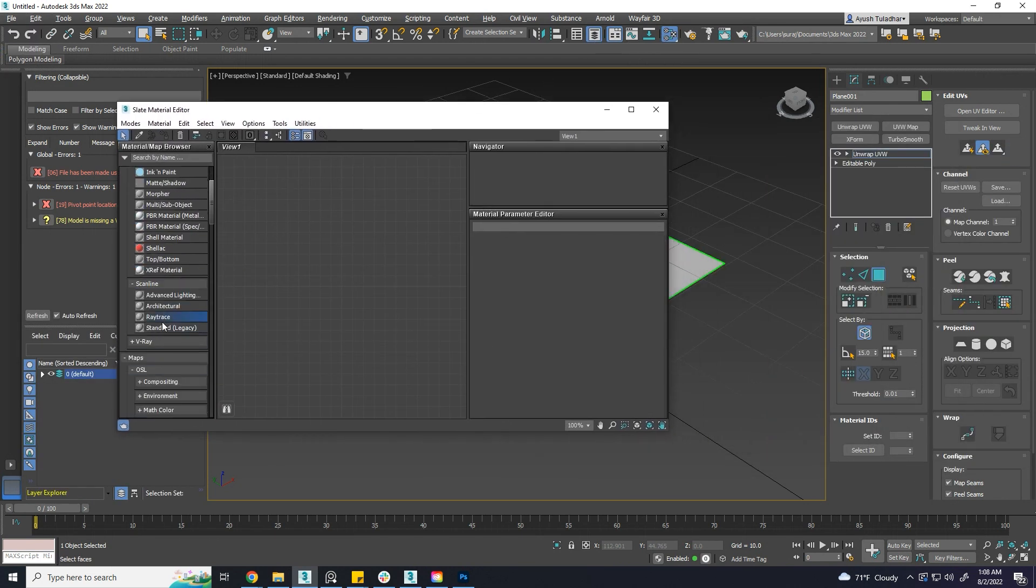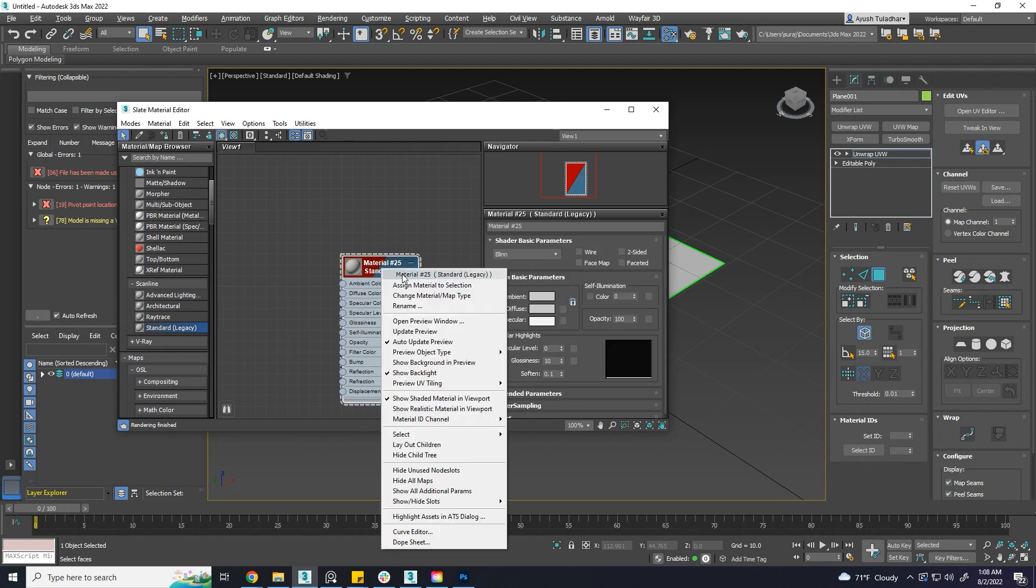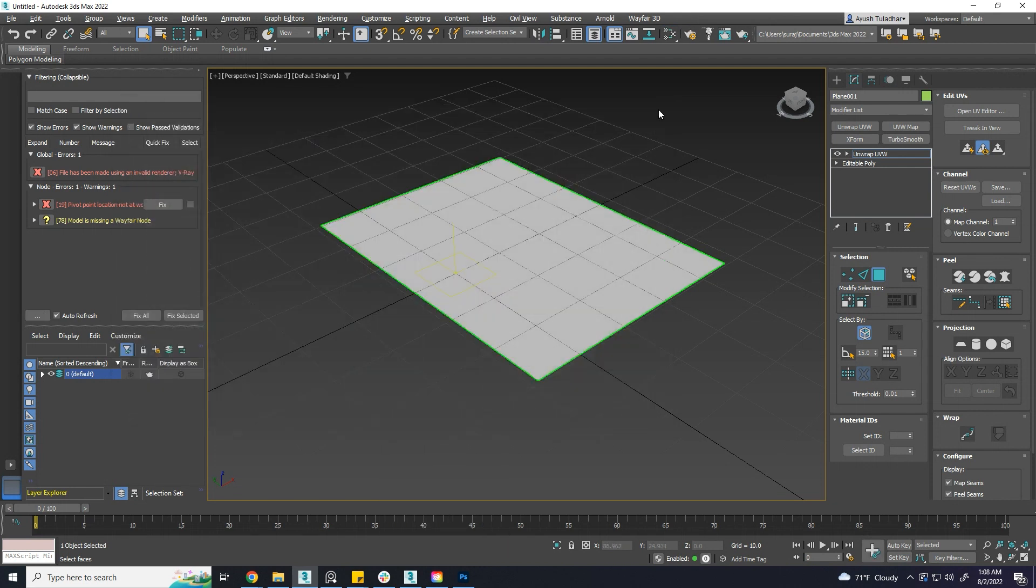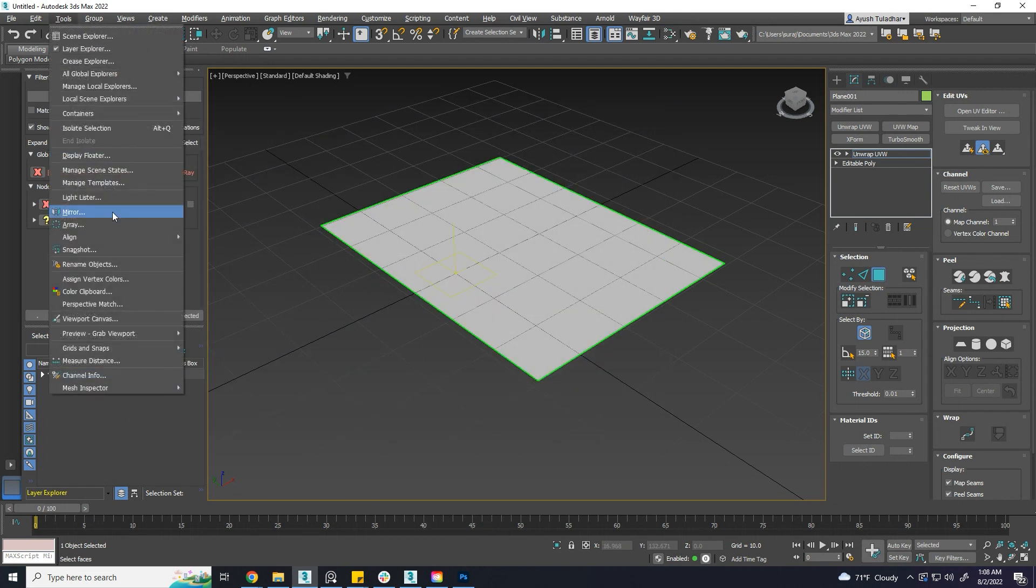Assign a new material. Let's go to Tools, Viewport Canvas.